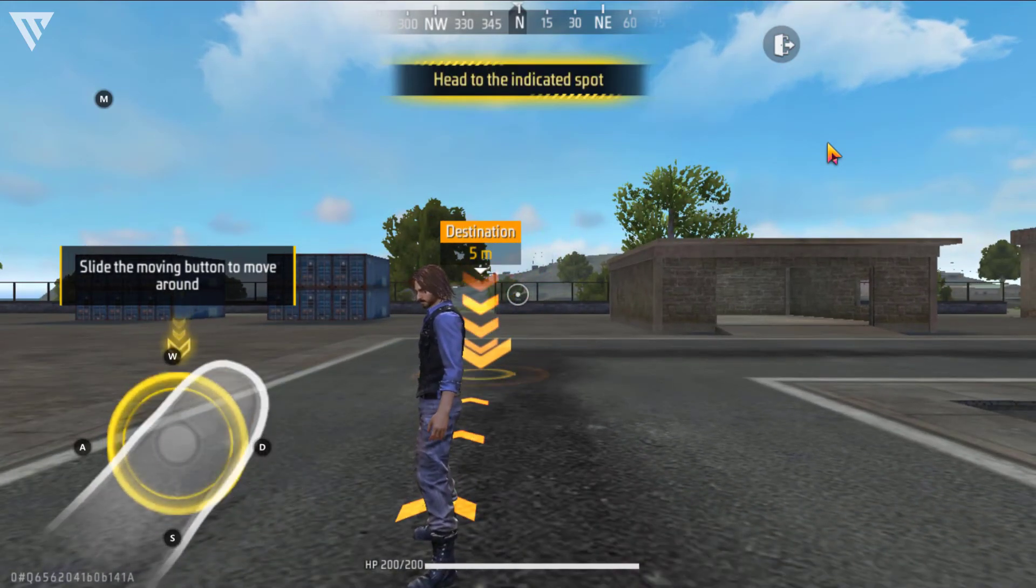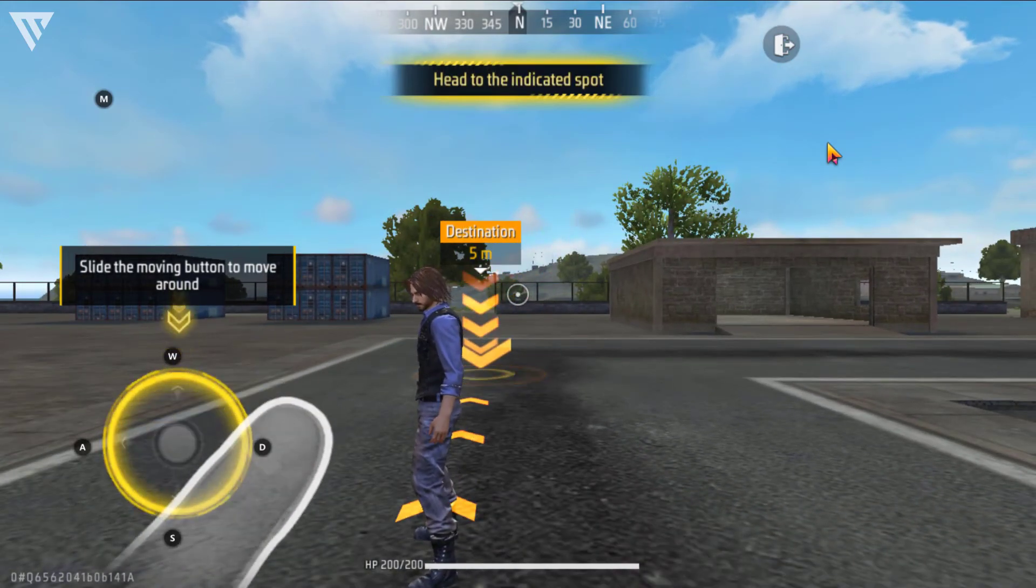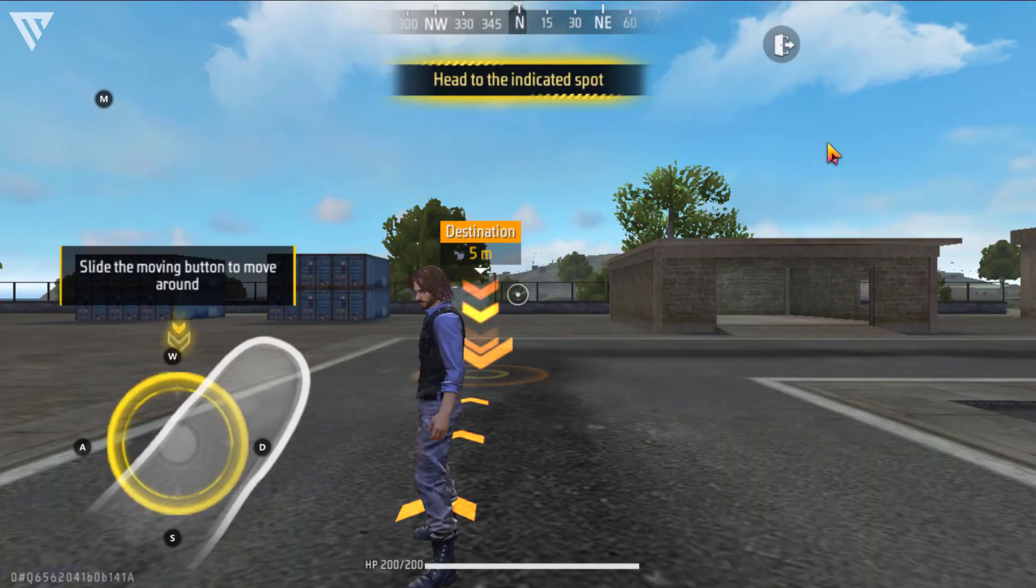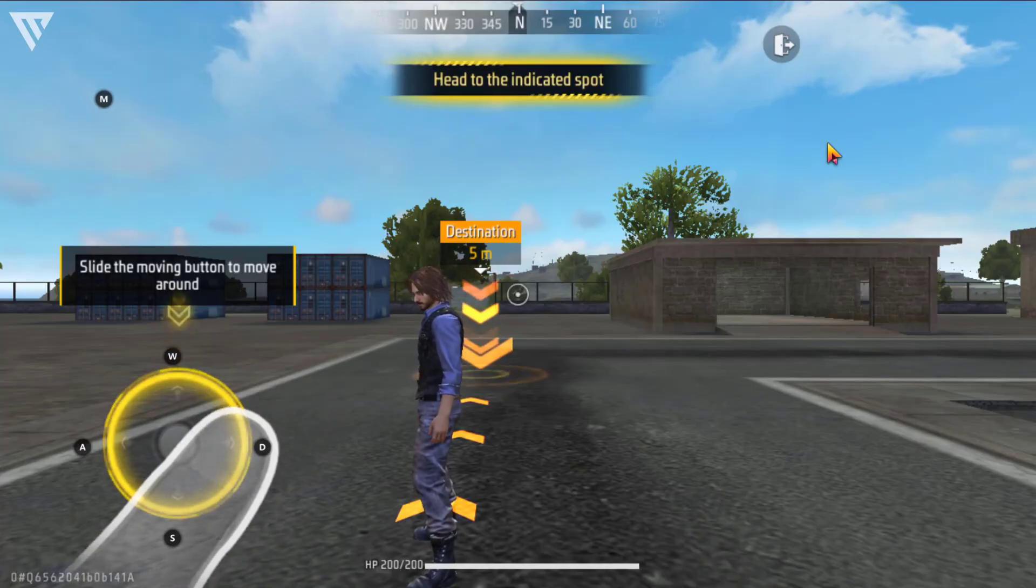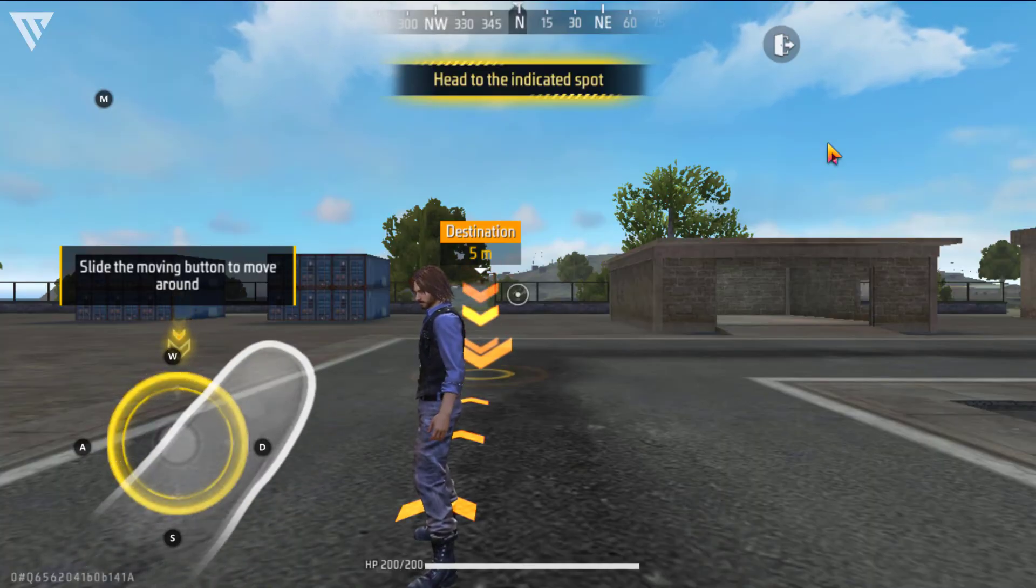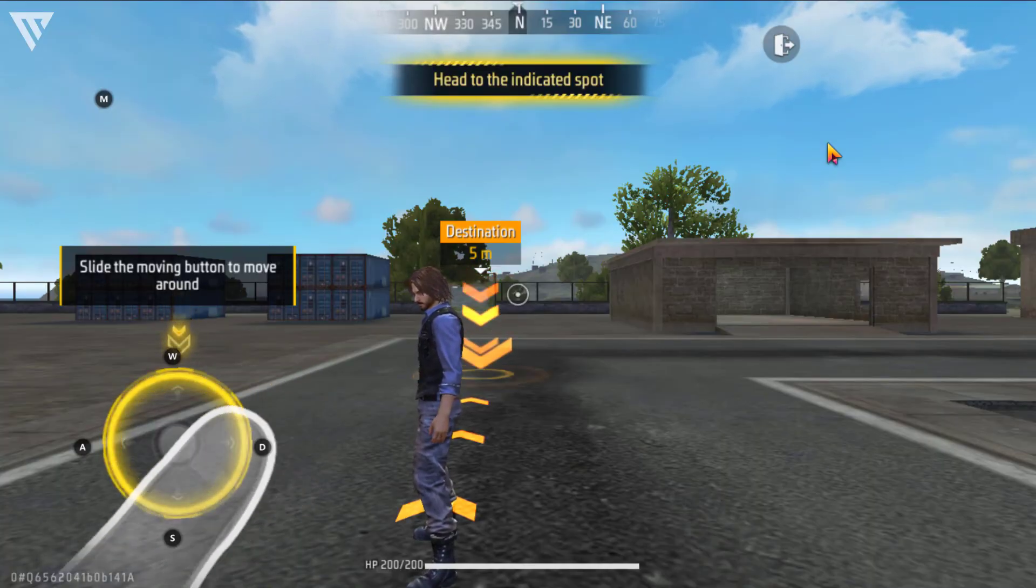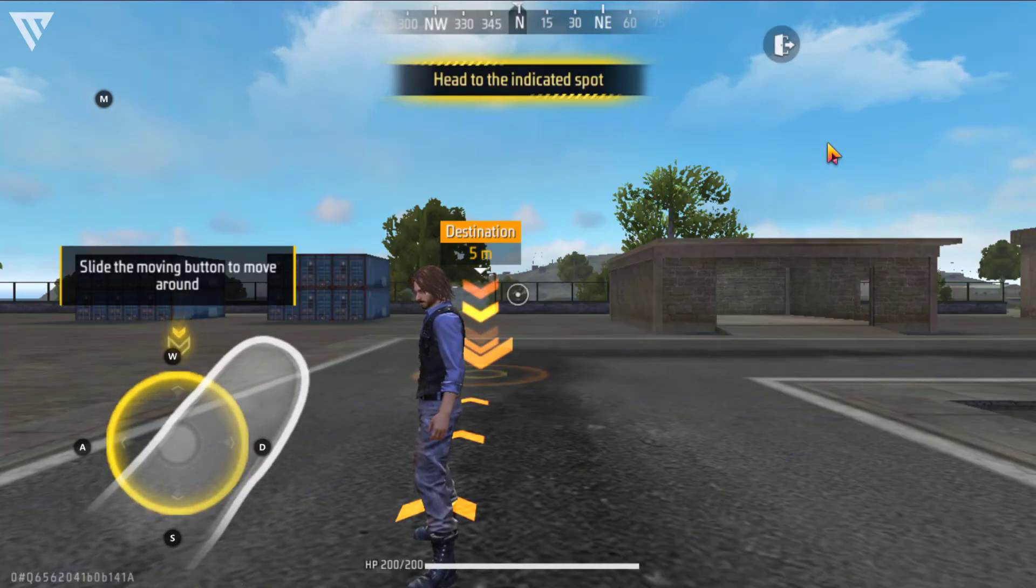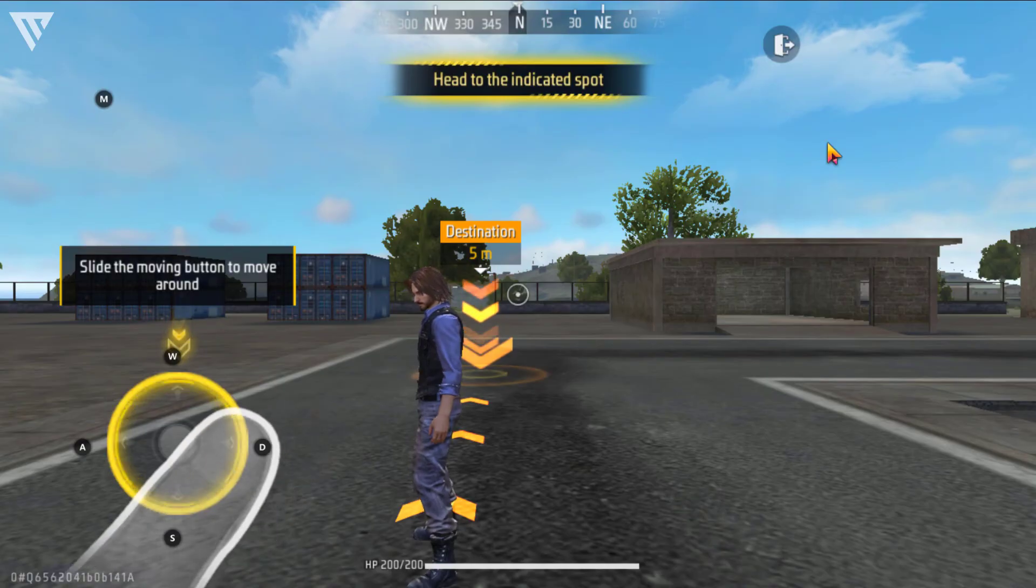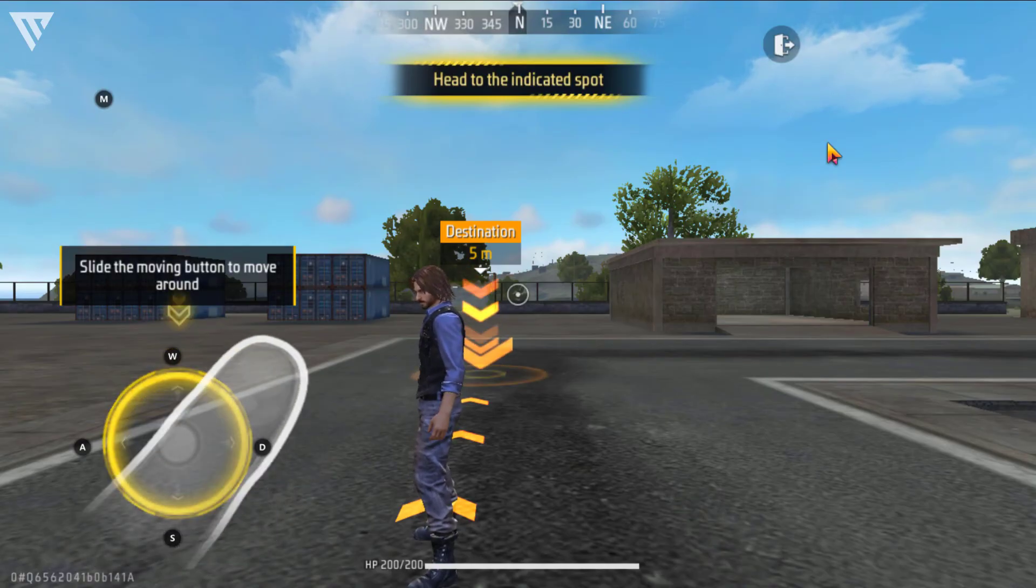So that was how you can download Free Fire on your PC for free and this way you can play Free Fire or Free Fire Max and it's an easy way to run and play this game on mouse and keyboard.